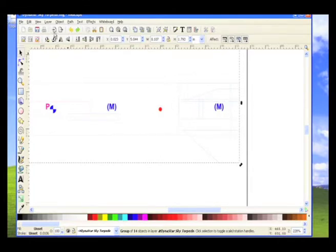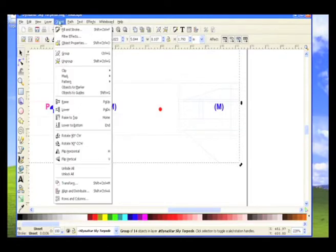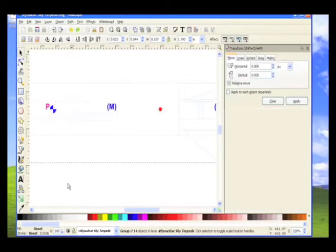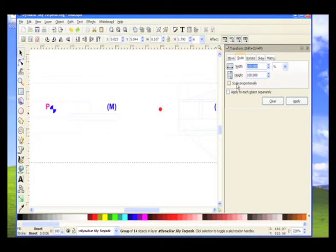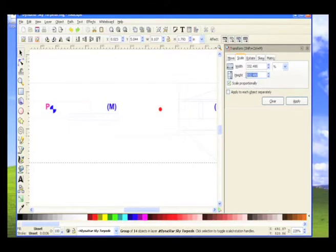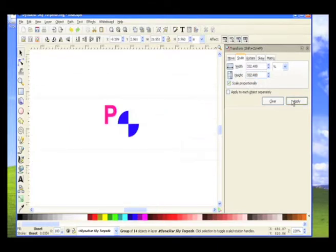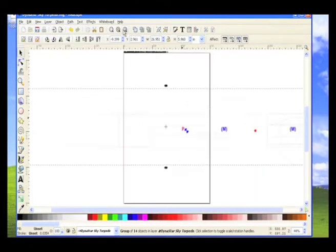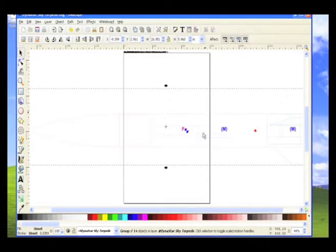And then we'll go to the object menu, and then go to transform. And every drawing program will have a transform menu. And then click on the scale tab, and we're going to scale proportionately. And we're going to type in 332.4808%. And then click apply, and close that. And see, basically now, on our screen, the rocket has been scaled upwards.